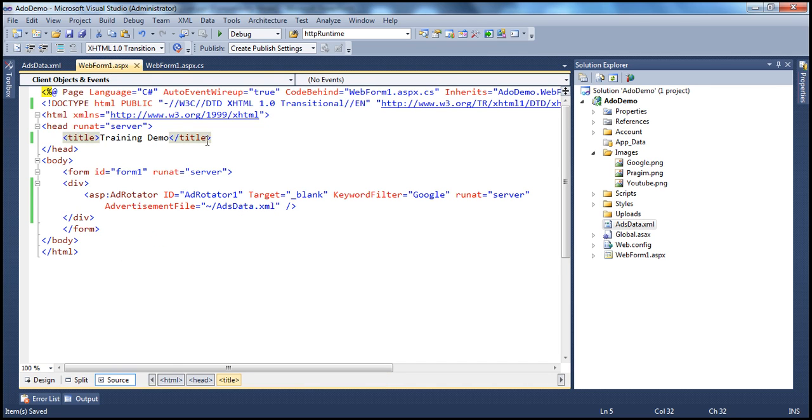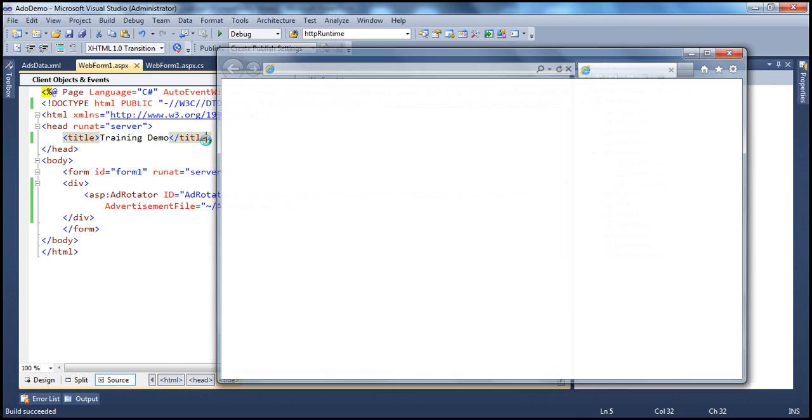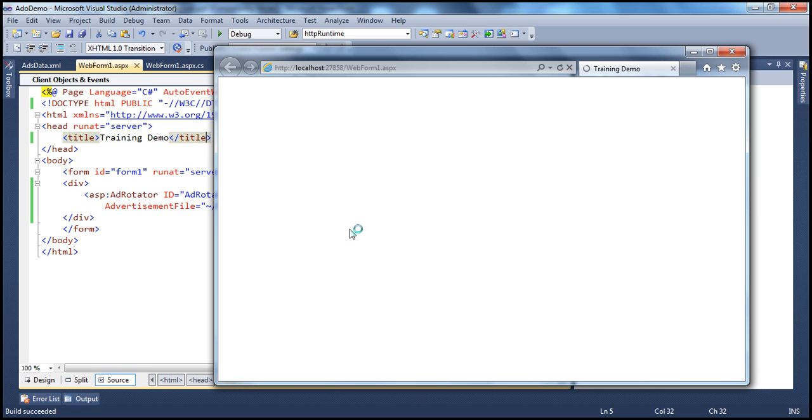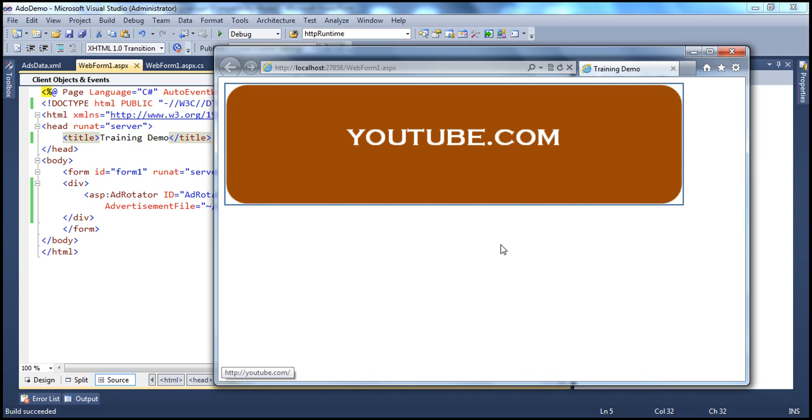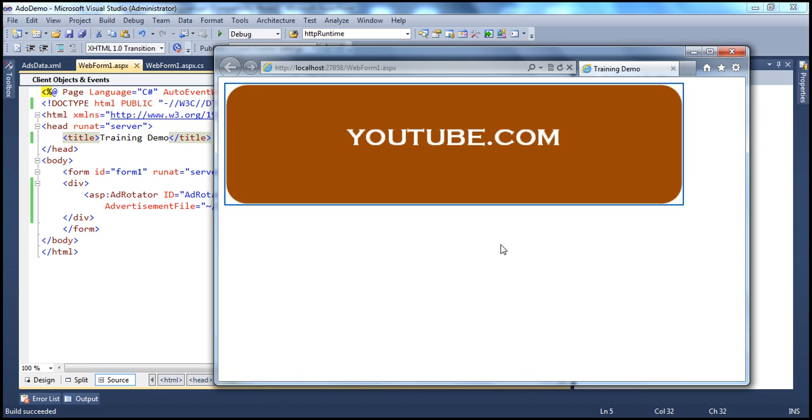Let me run this now. So no matter how many times we are going to refresh this page, it's going to either show YouTube or Google, it will never show Pragim tech ad.